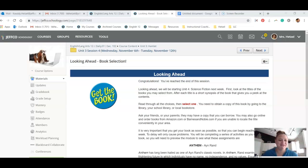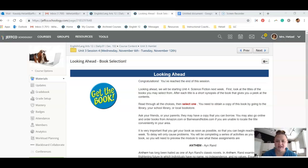Hello, seniors! Mrs. Hetzel here coming at you today with just a quick check-in.